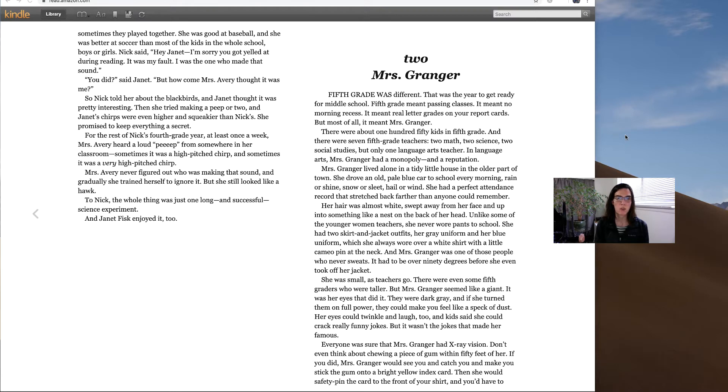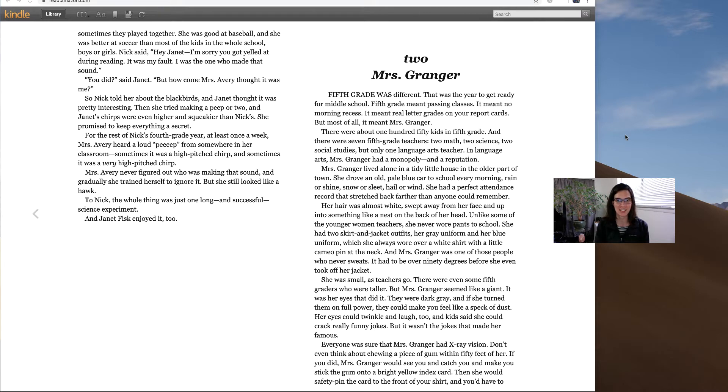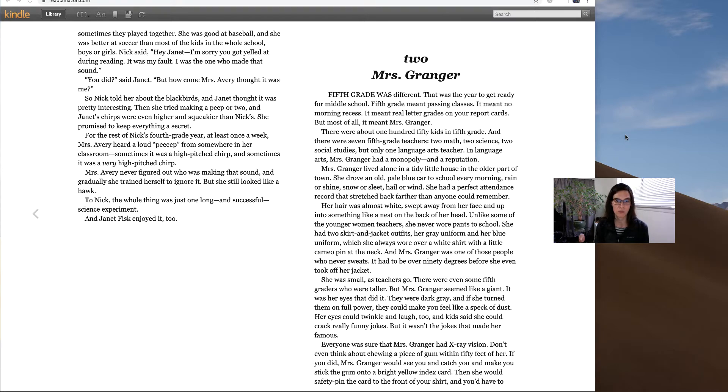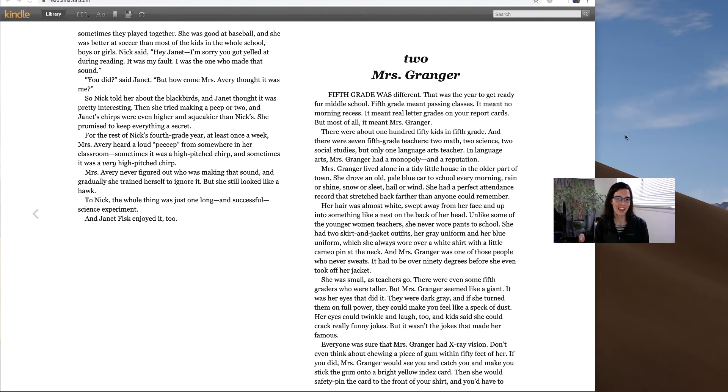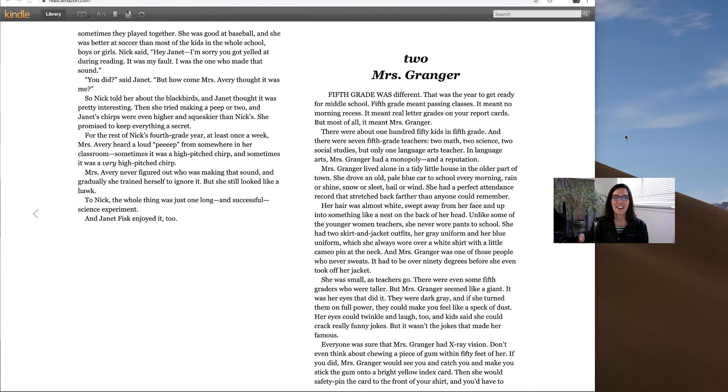Her hair was almost white, swept away from her face and up into something like a nest on the back of her head. Unlike some of the younger women teachers, she never wore pants to school. She had two skirt and jacket outfits, her gray uniform and her blue uniform, which she always wore over a white shirt with a little cameo pin at the neck. And Mrs. Granger was one of those people who never sweats. It had to be over 90 degrees before she even took off her jacket.